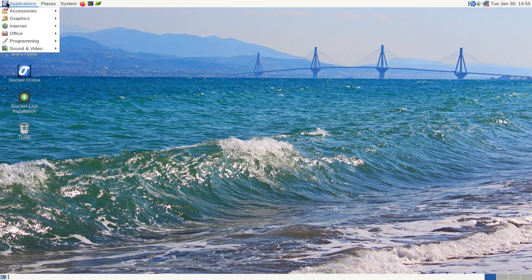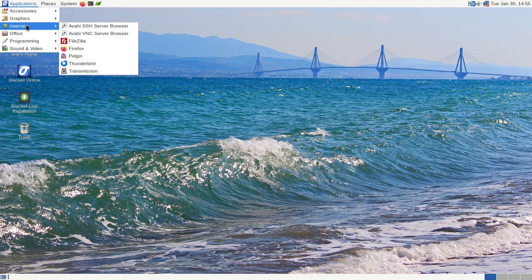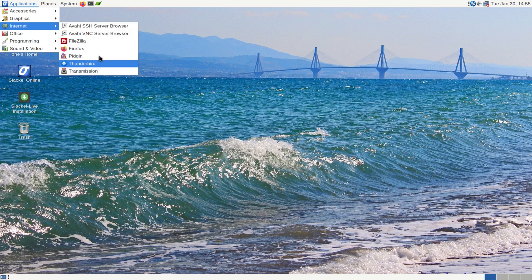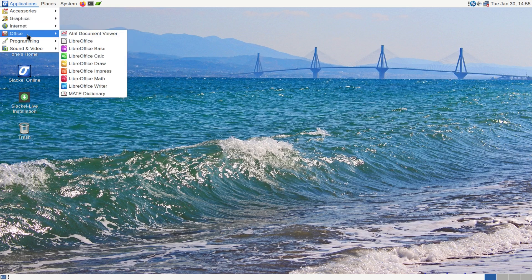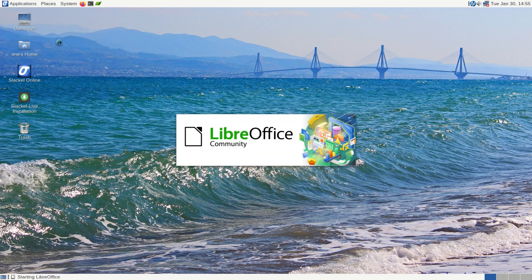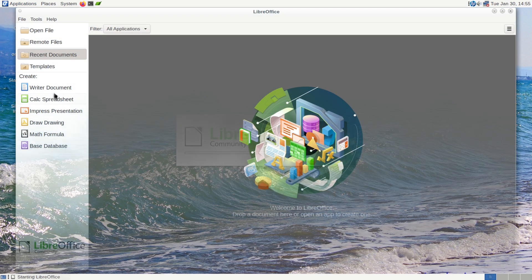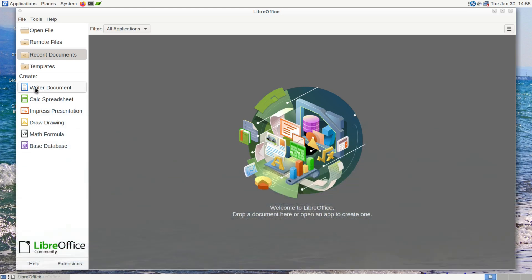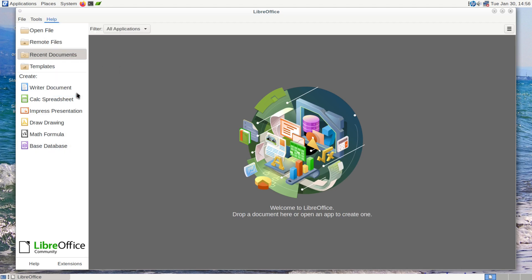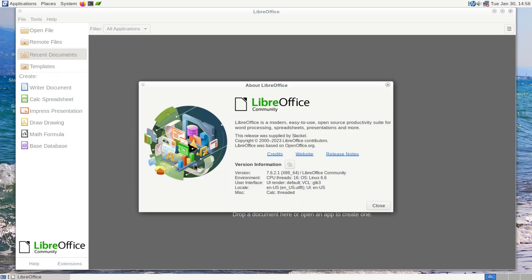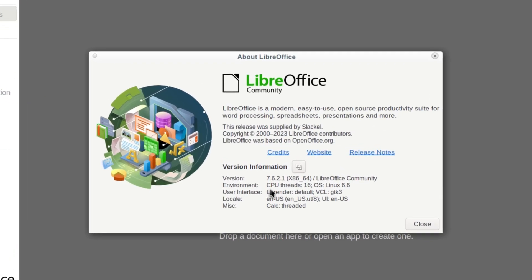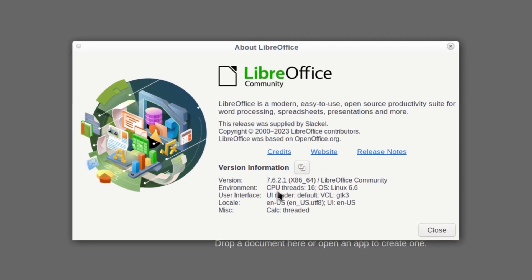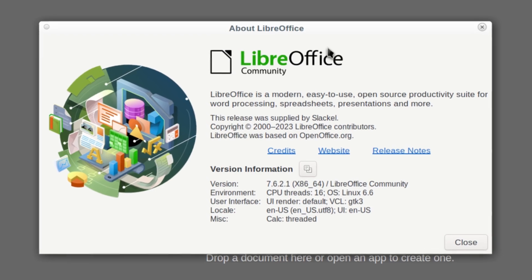Then heading back to our applications, we have a few things in the internet. But obviously we can't test them because we have no internet connection. And then below that we have our office suite. So let's take a look at LibreOffice. And we have the full suite here available. We have Writer, Calc, Impress, Draw, Math, and Base. And if we take a look at the help, we have our about, which shows us LibreOffice 7.6.2.1. So it is the latest version.